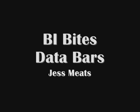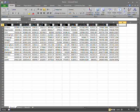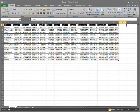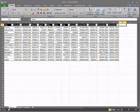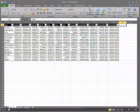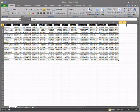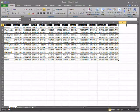This BIBytes series of videos is to show some of the business intelligence features of Microsoft's 2010 suite of products in bite size chunks.